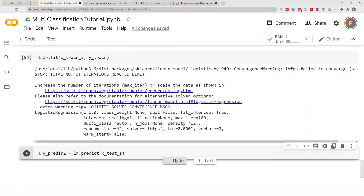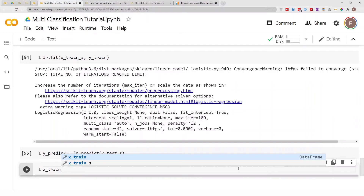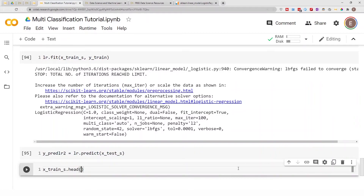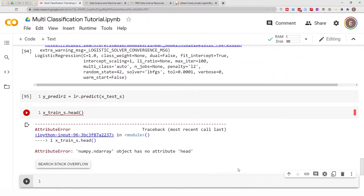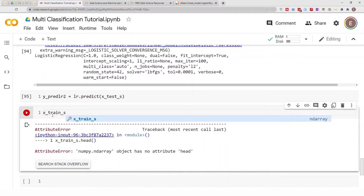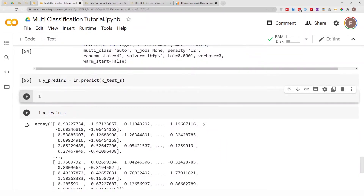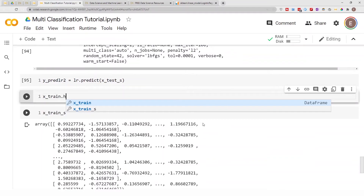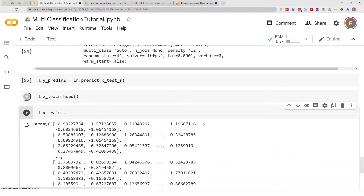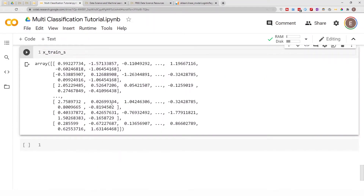I also want to show you a preview of what `X_train_s` looks like. It's no longer a DataFrame — it's now just a NumPy array. Here's what our scaled training data looks like, compared to the original `X_train.head()` which was a DataFrame. Just wanted to give you a preview of what it looks like after scaling.